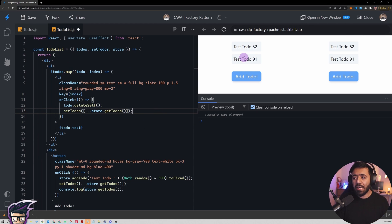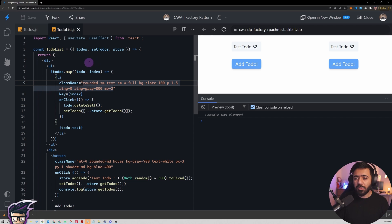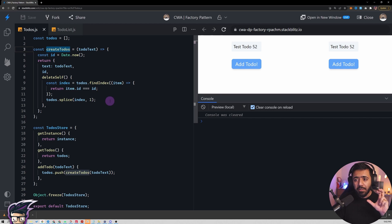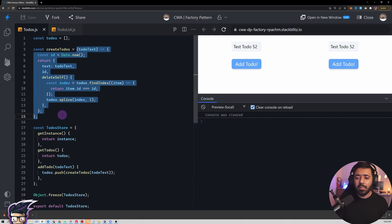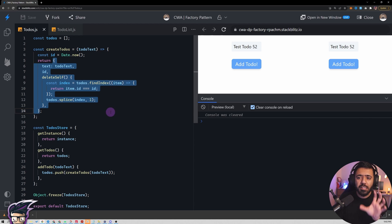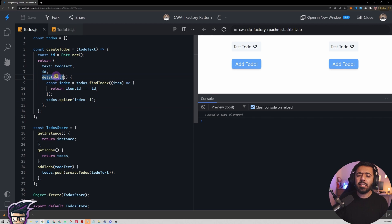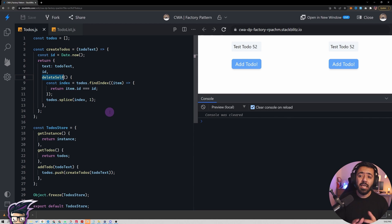To summarize what we just did: we created a `createToDo` factory function using the factory pattern. This is a factory of new objects to be created. The core focus of this pattern is this function and the object it returns. The `deleteSelf` method is an additional thing you learned along the way.